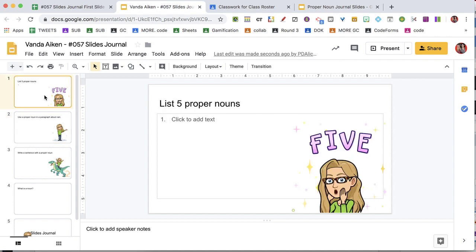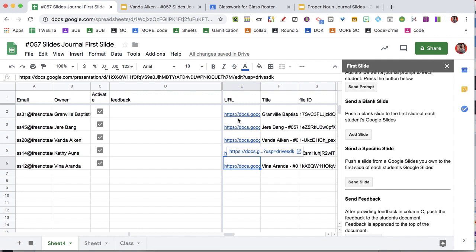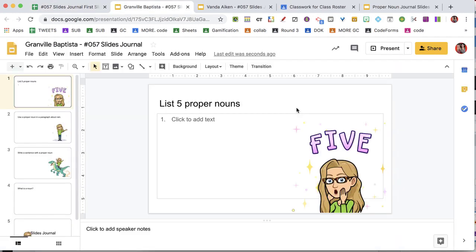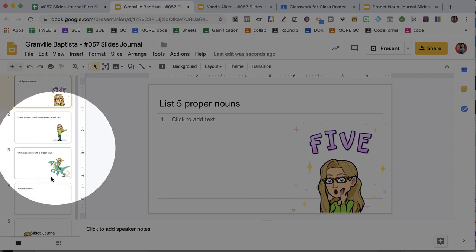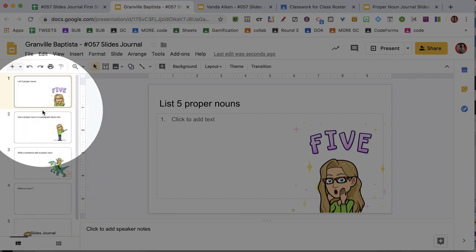And the next slide has been pushed to all students' slides. Notice when I open up a different student, that student also has all of the slides.